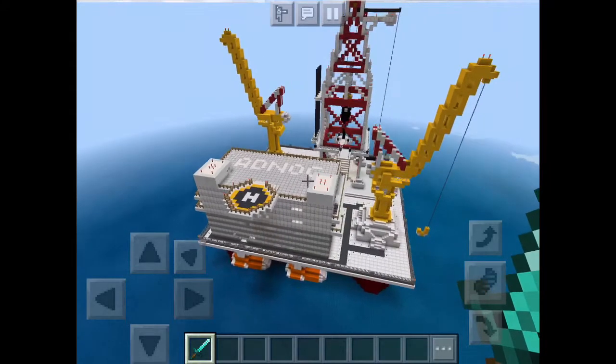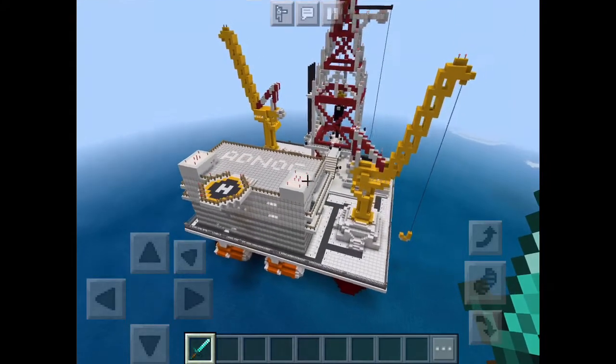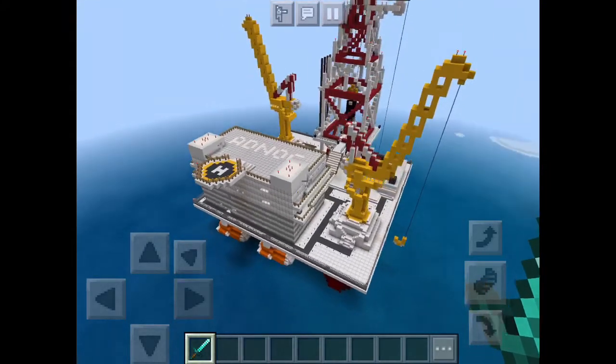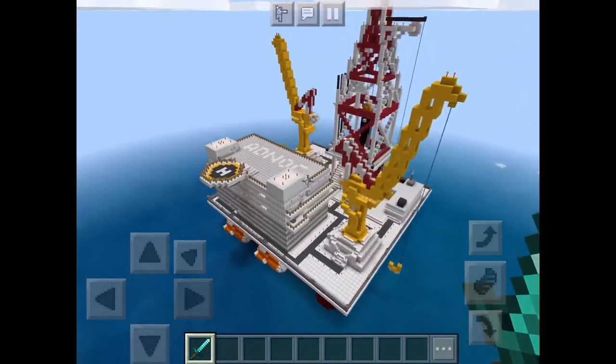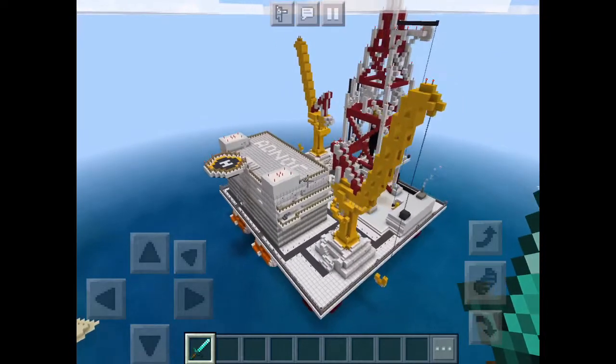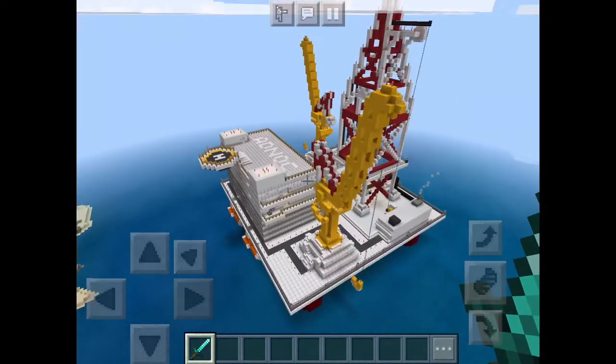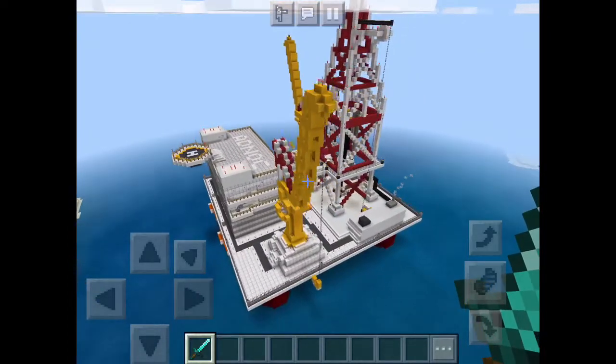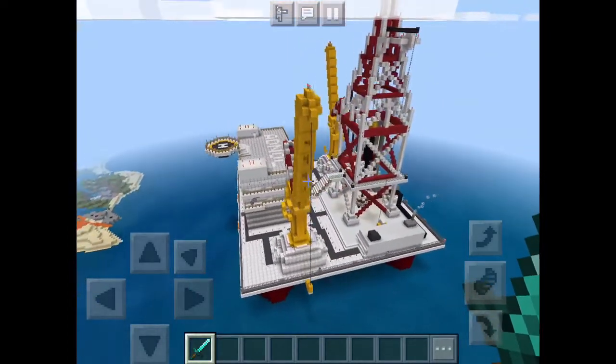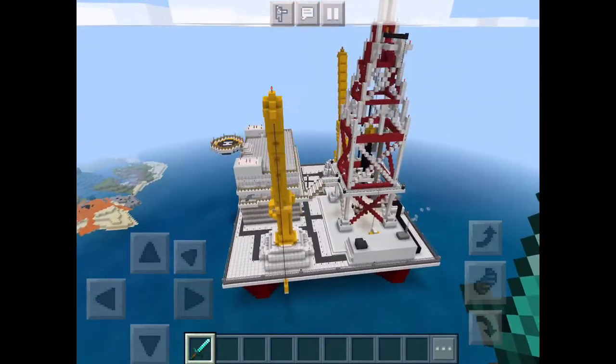Hello everybody, my name is Terrell and the cameraman here is my brother Terrence. We're participating in a challenge hosted by ADNOC and this is our TNT oil rig.